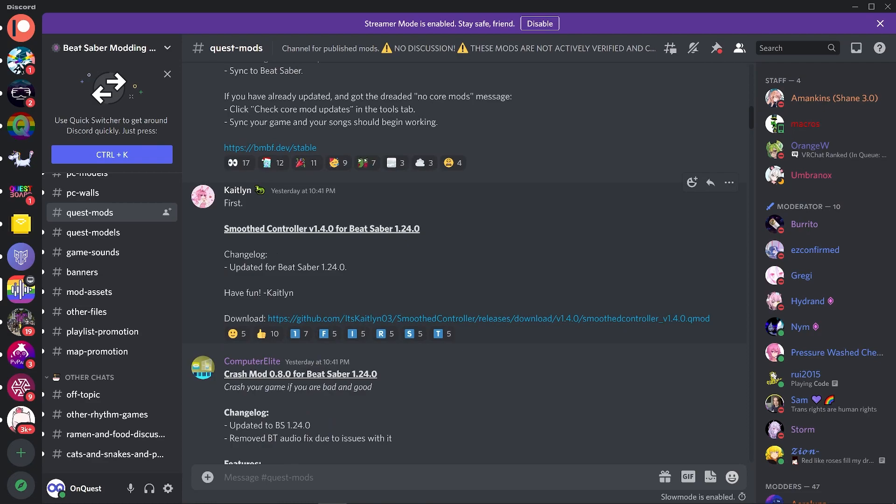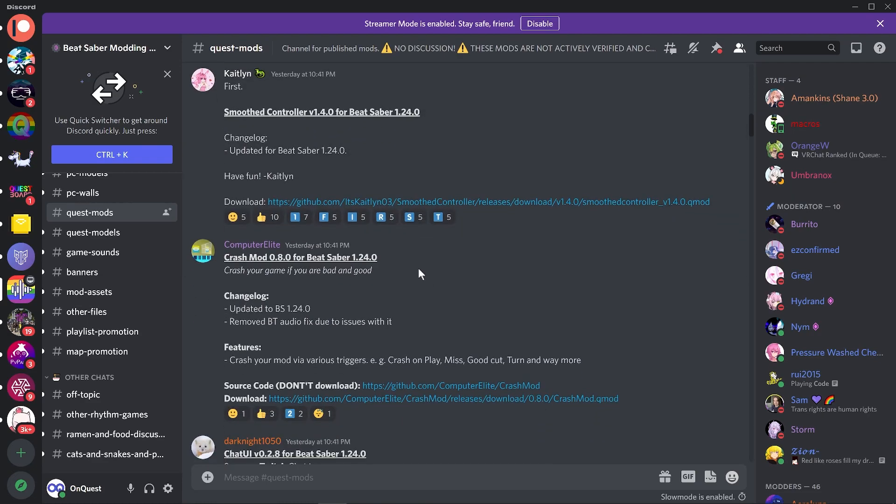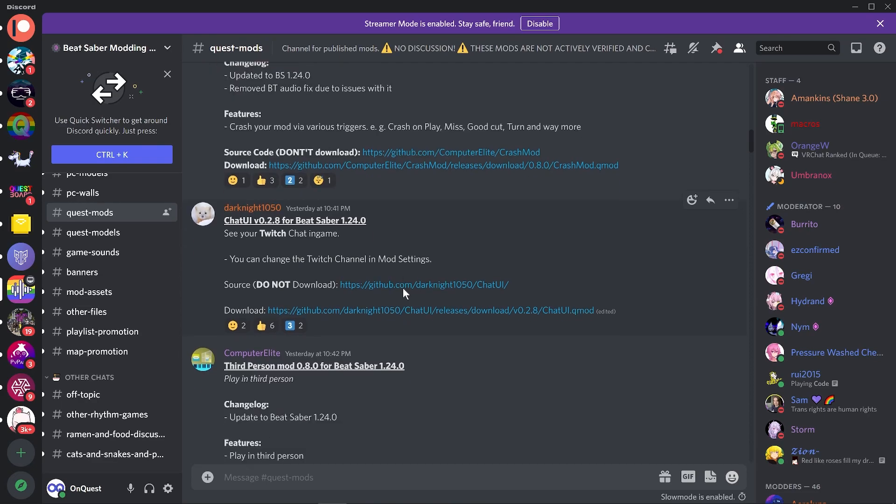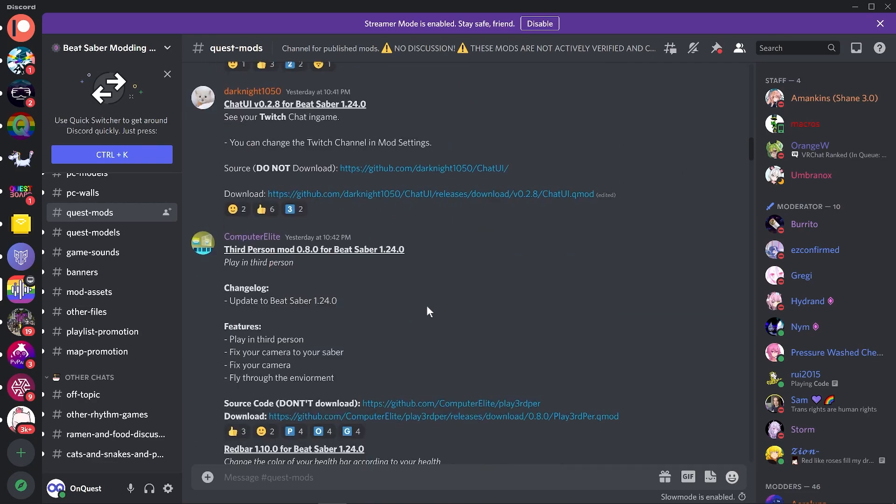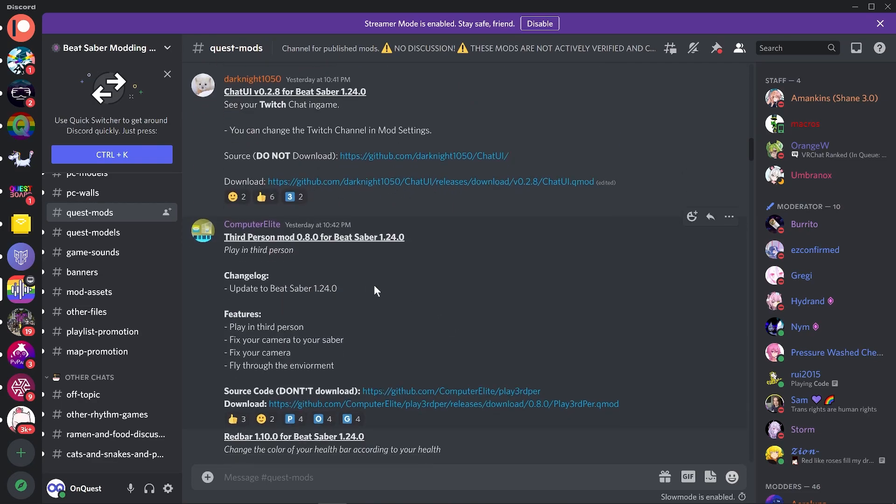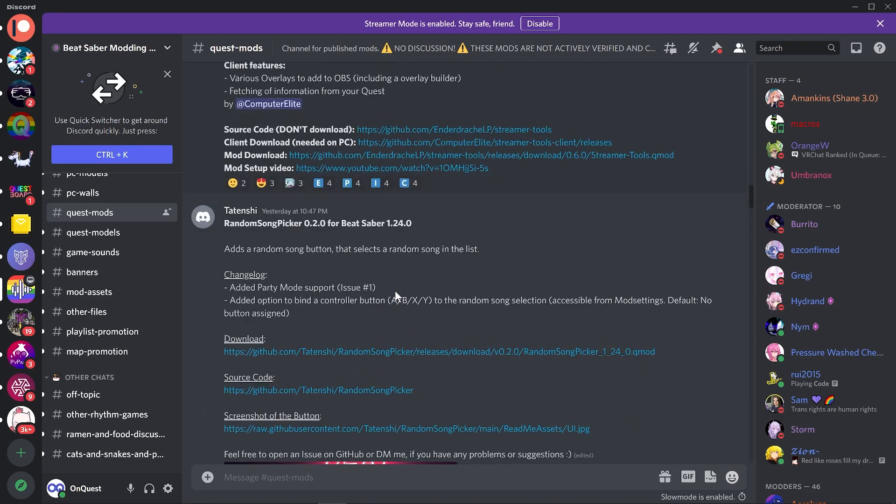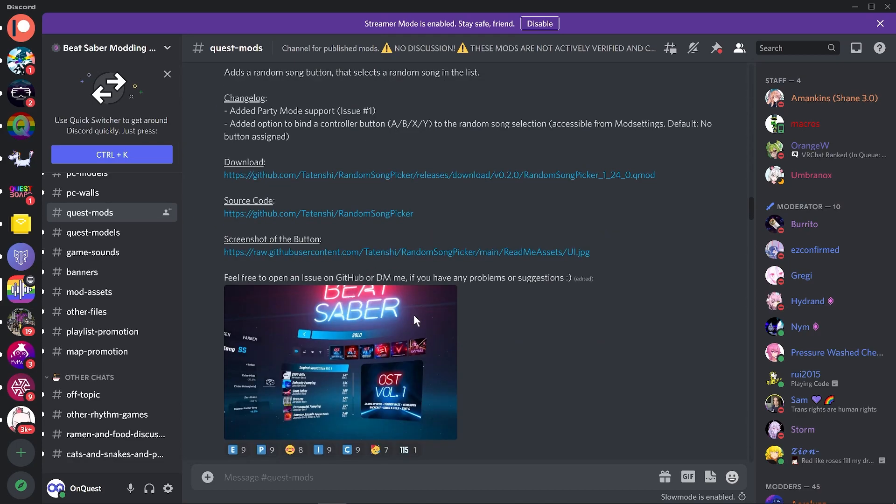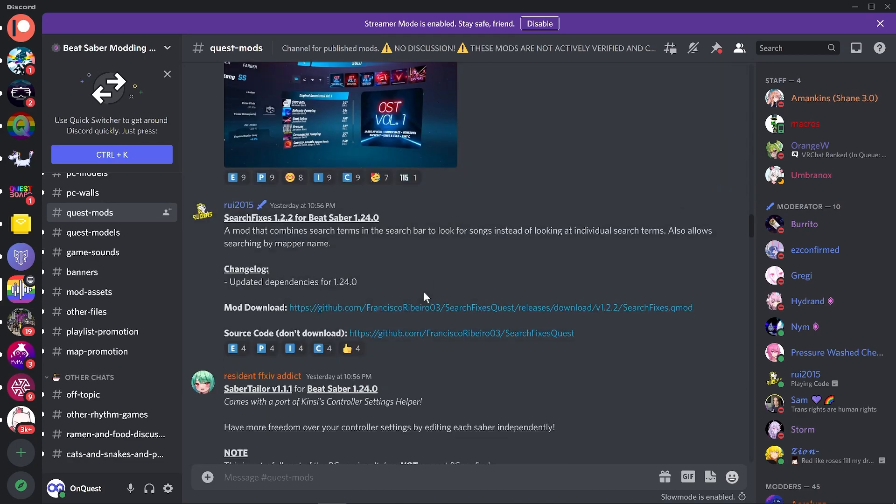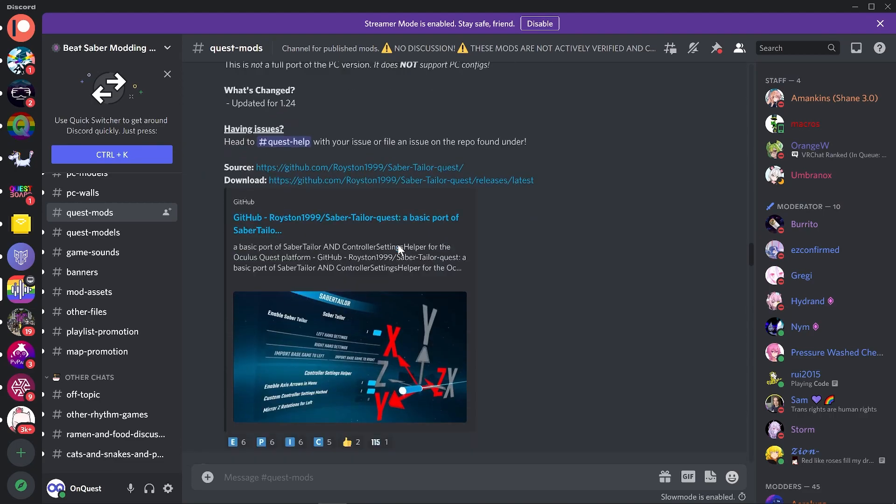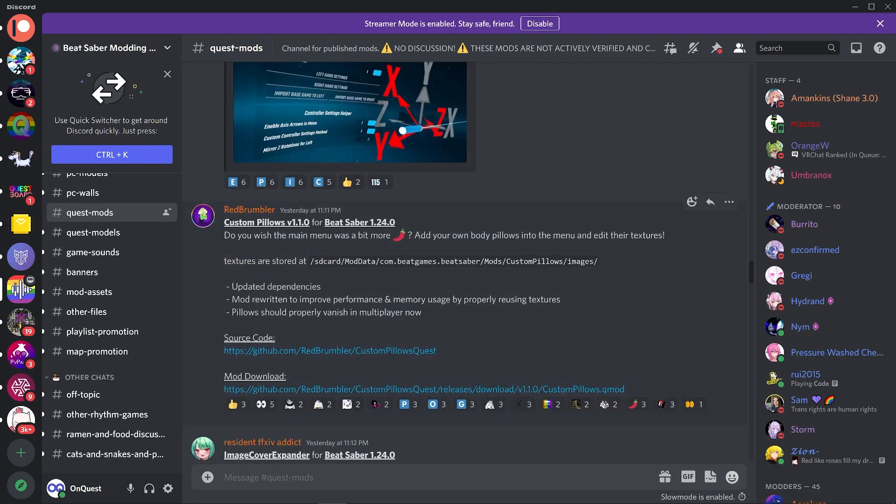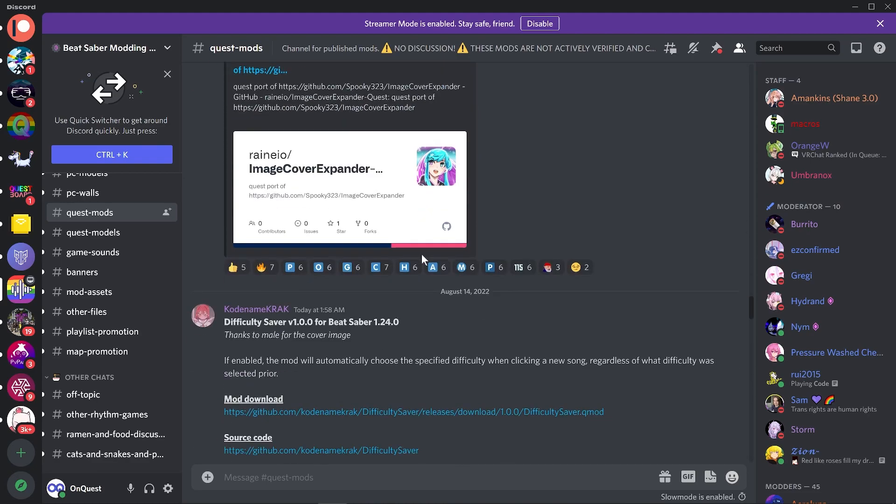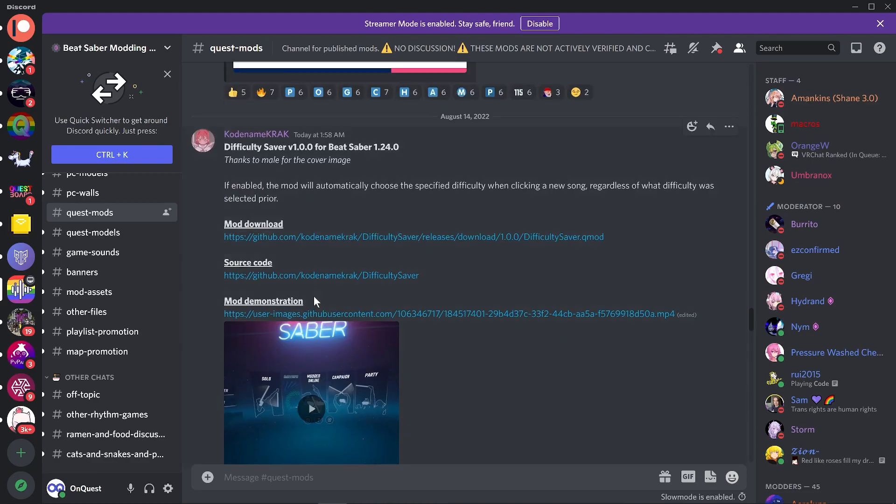So far we've got Smooth Controller, Crash Mod, Chat UI for Twitch, Third Person Mod, Red Bar, Random Song Picker—I think this is a new one, it just randomly picks a song—Search Fixes, Saber Tailor, Custom Pillows, and Image Cover Expander.